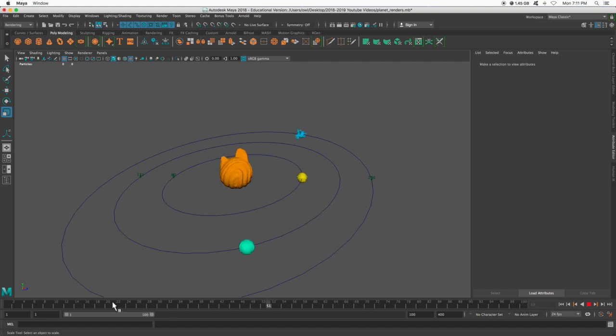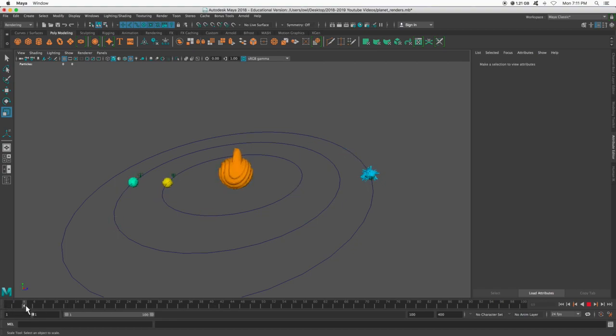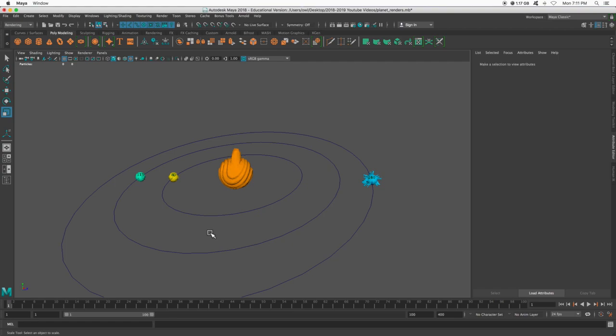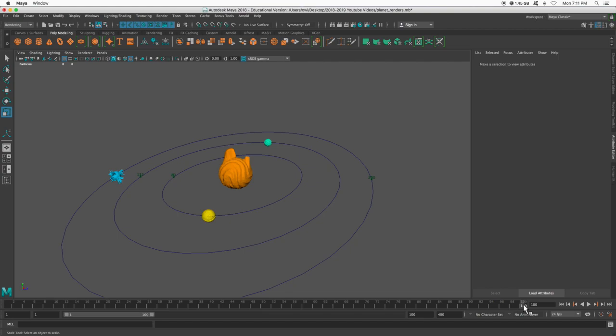So what we're going to do is render in stills, a whole bunch of still images, frame by frame by frame. And then we are going to smash them all together to make a video. That way, if the janitor comes and breaks something or unplugs something or the power goes out, we can just start rendering right where we left off.